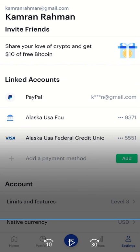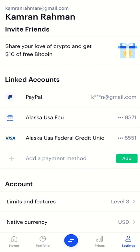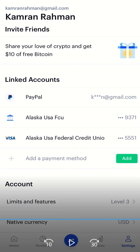That's how you link your PayPal account to your Coinbase account. If you have any questions about this video, let me know in the comments. Hope this was helpful — thanks and have a great day!